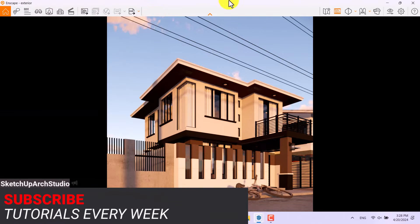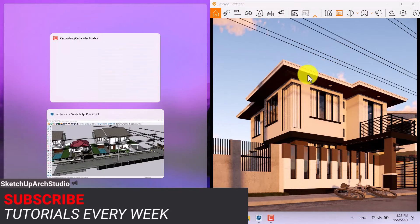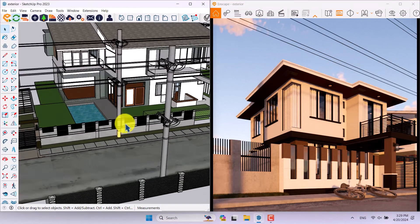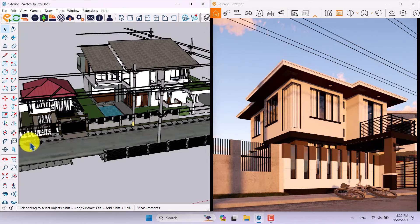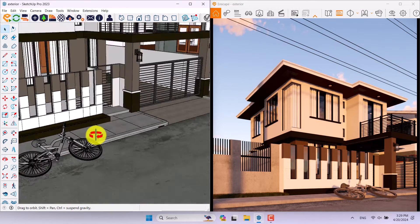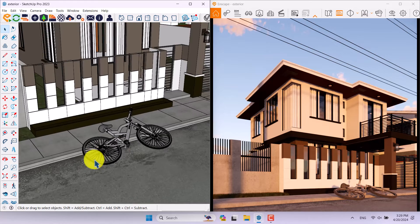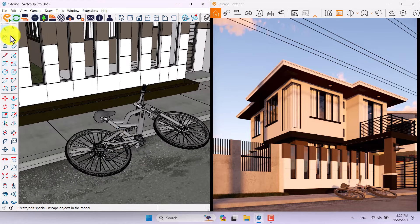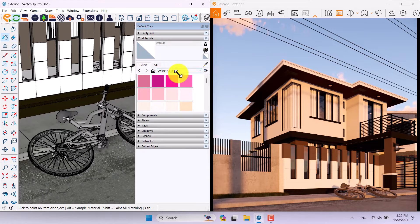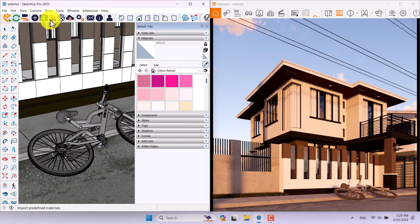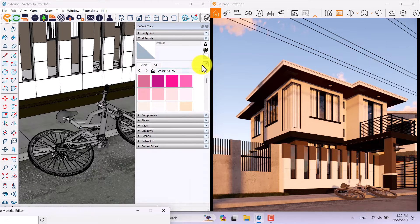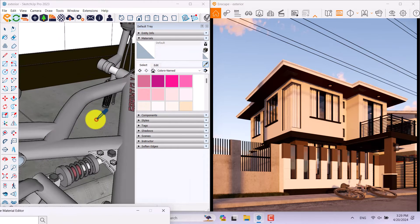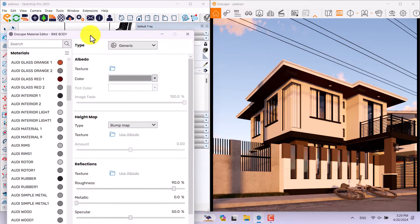I'll close and minimize Enscape on the right and SketchUp on the left. Let's get to materializing our render. I'll click on the Paint Bucket, then the Picker, then the Enscape Material Editor — now I can adjust all the materials I want. I'll start with the bicycle.